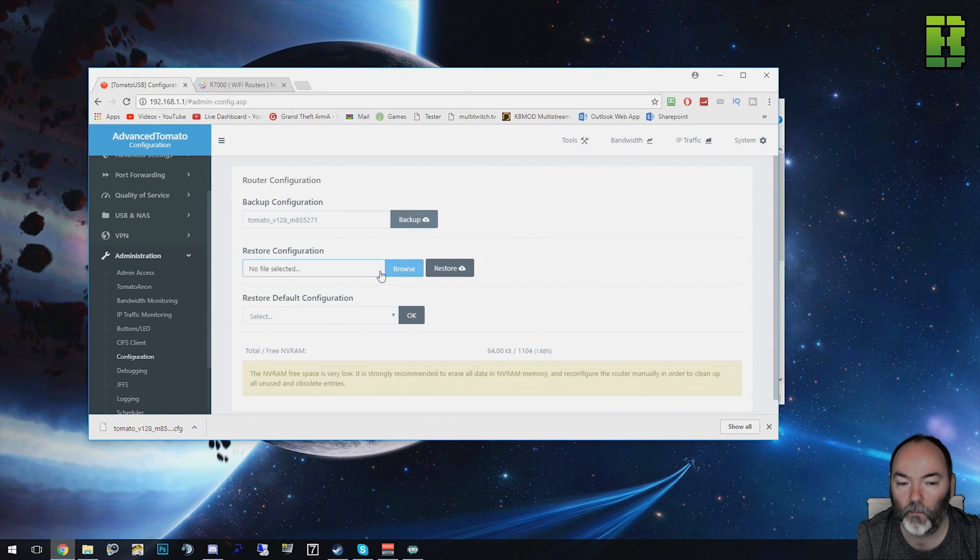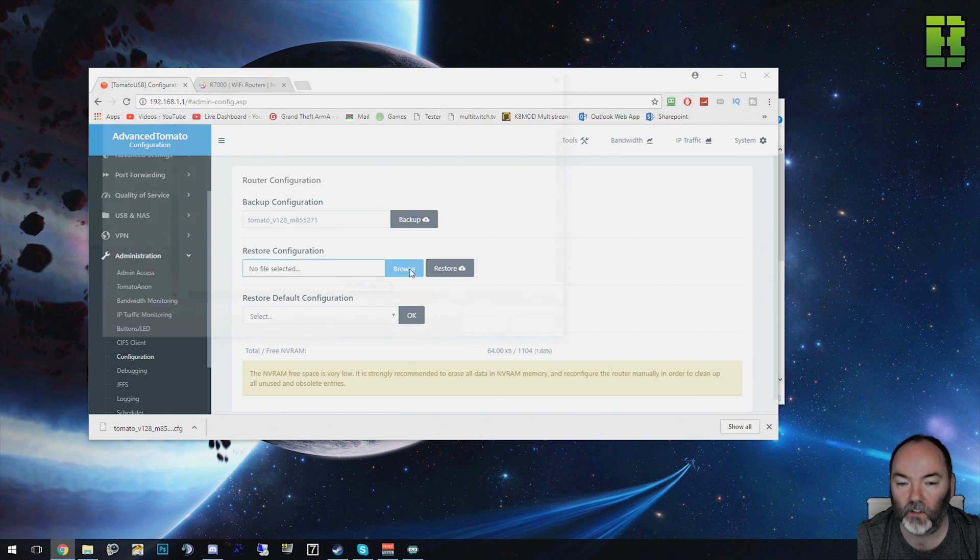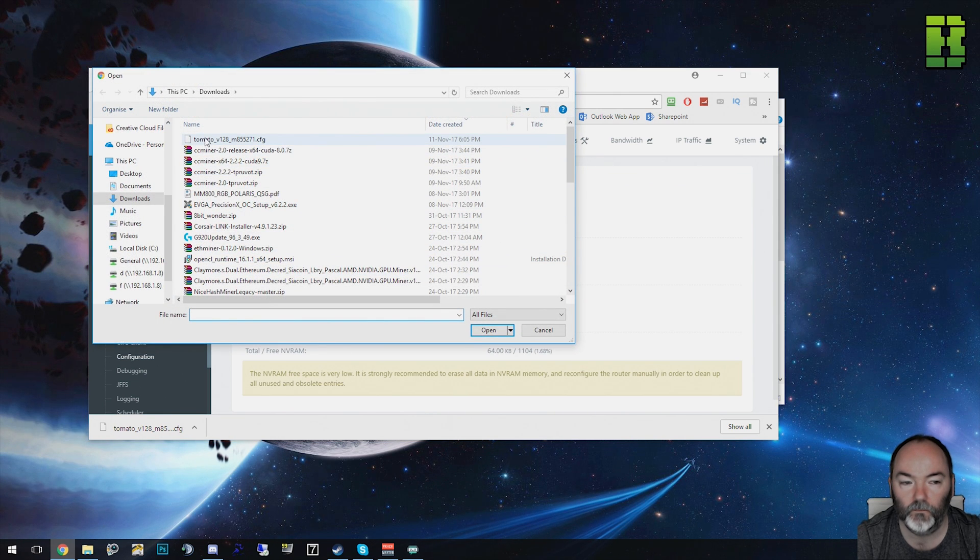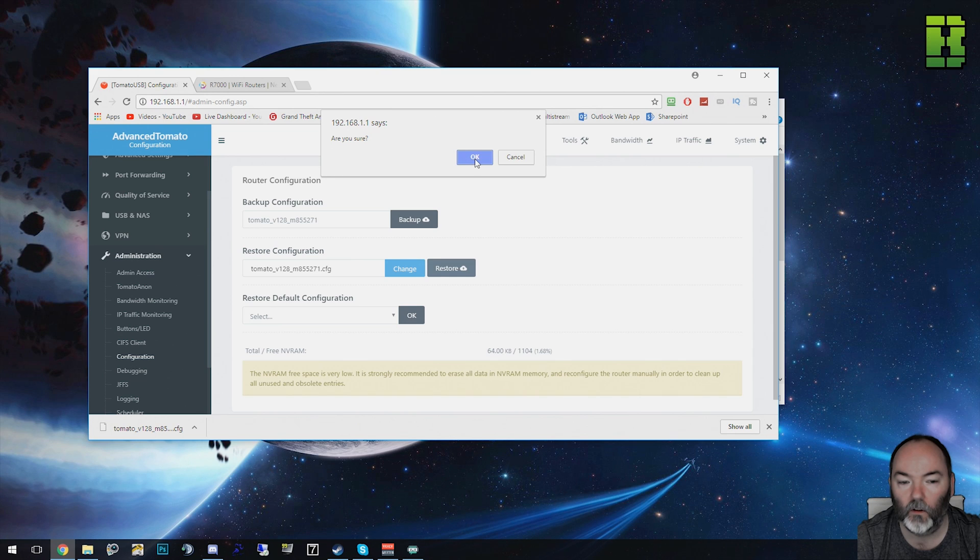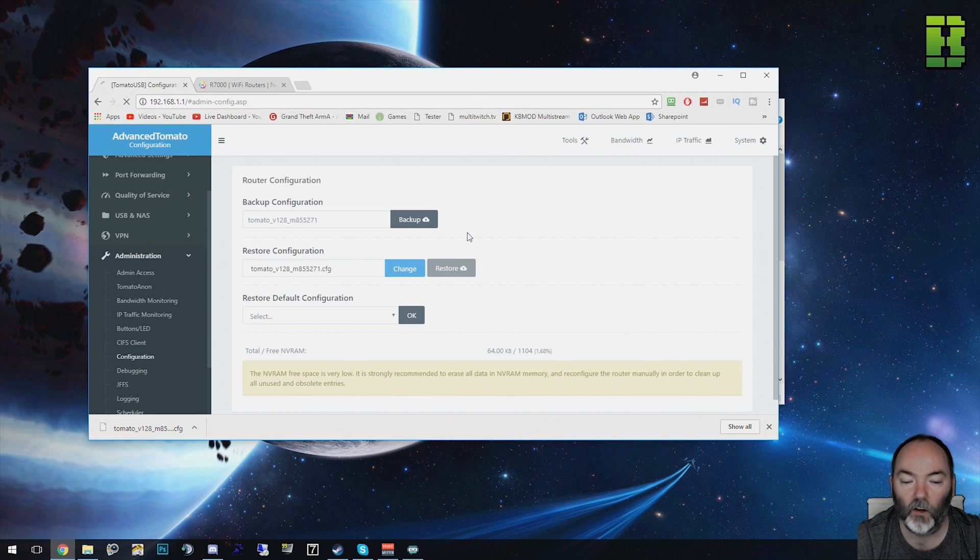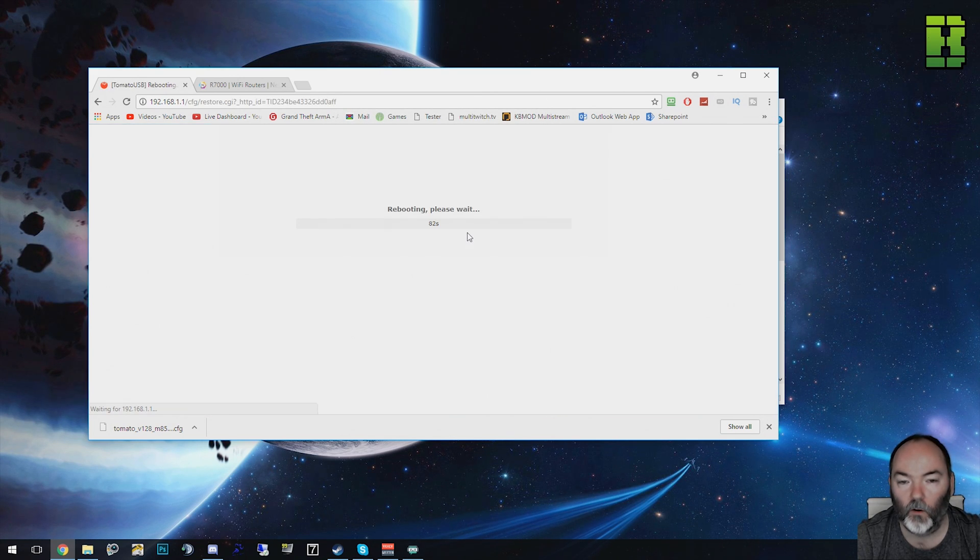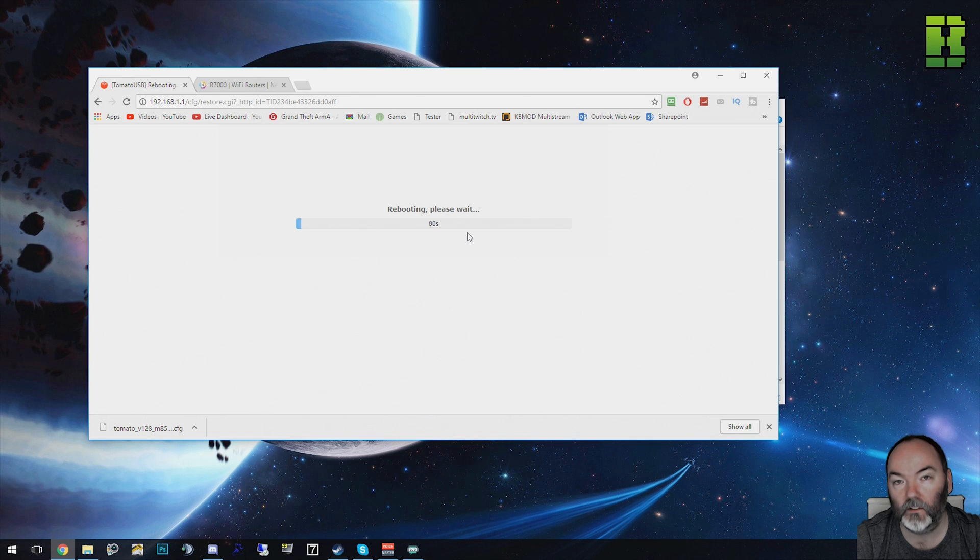If you restore the firmware, you browse to that file, click OK, and you click Restore. Click OK to say are you sure, and then now it'll reboot the router and put the custom firmware settings back on for you.